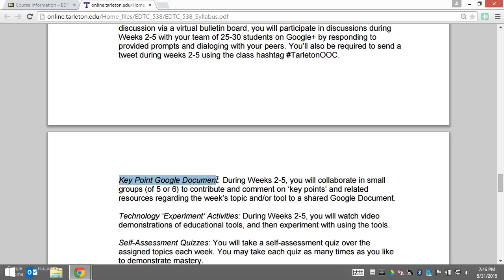You'll share that in your Google document with your small group, and really flesh out that idea with a related resource and a description of how that key point applies to your own teaching practice.